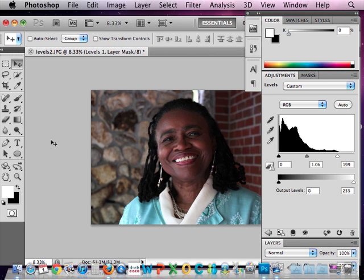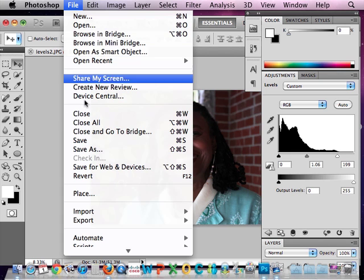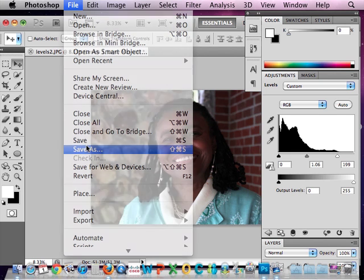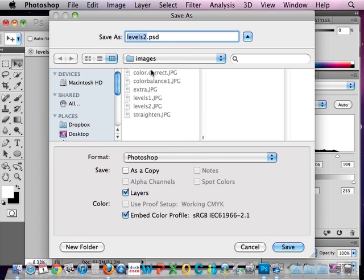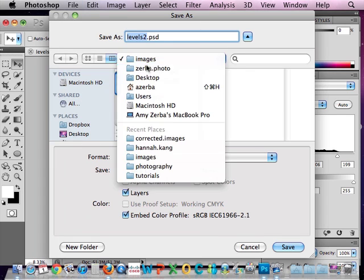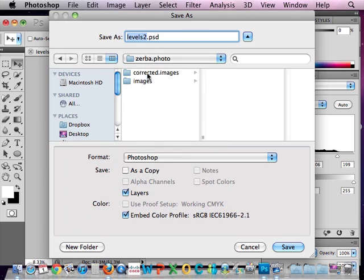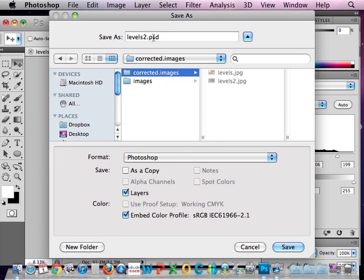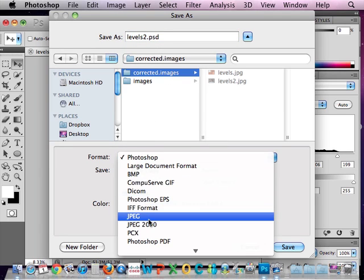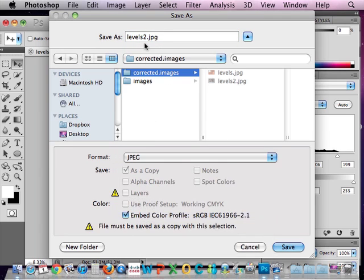So now that I've corrected the tones on this picture, I'm going to go to File, Save As, and I'm going to save it in that Corrected Images folder. I'm going to make sure it's a JPEG, and I'll just leave the name Levels 2.